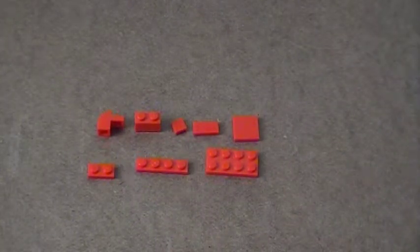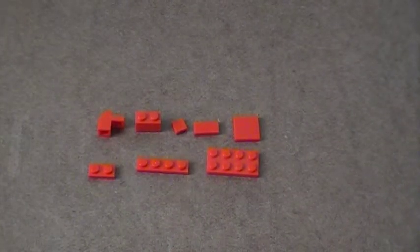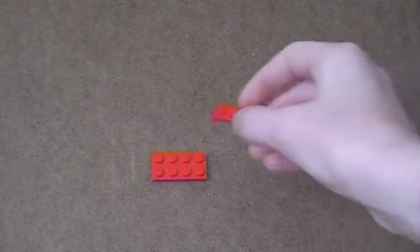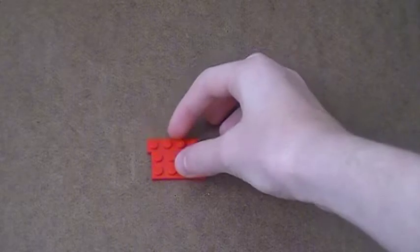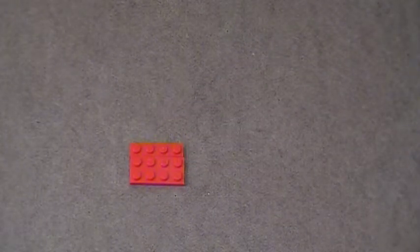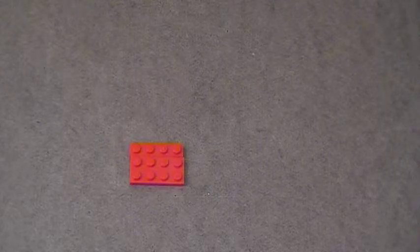So let's get building. The first thing I'm going to do is take one 2x4 plate and one 1x4 plate and place them together like so. You can also use two 2x3 plates if you'd like, but I don't have any of those in red, so I'm just going to use these.